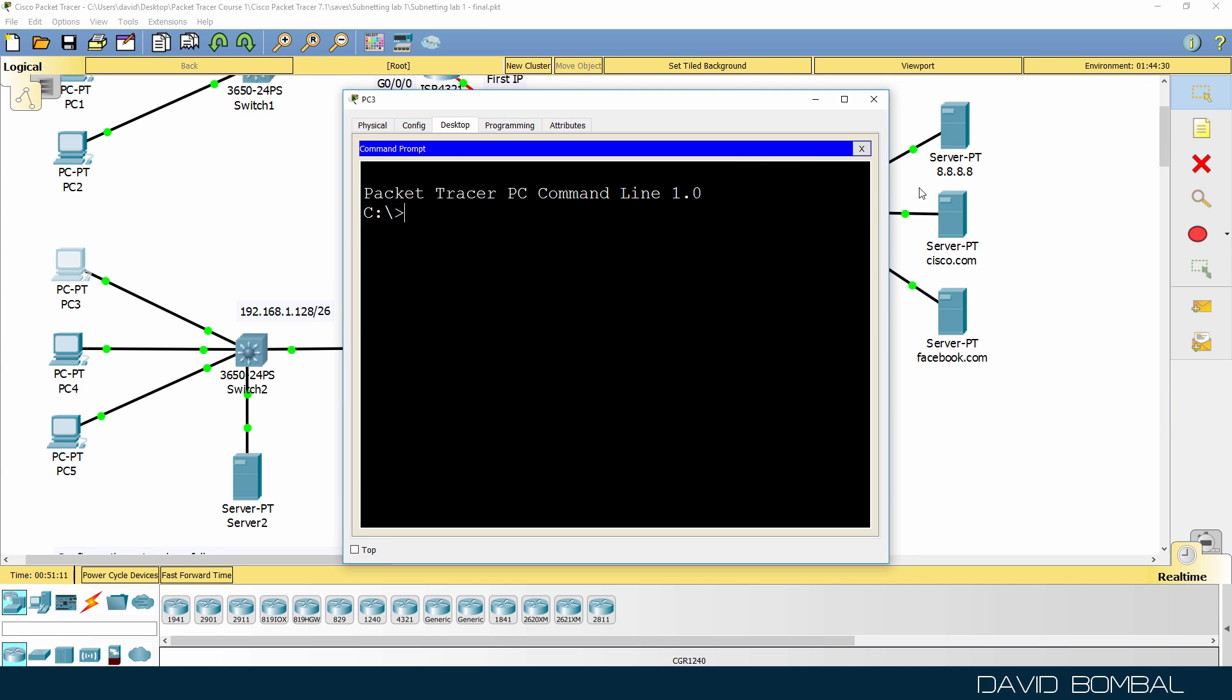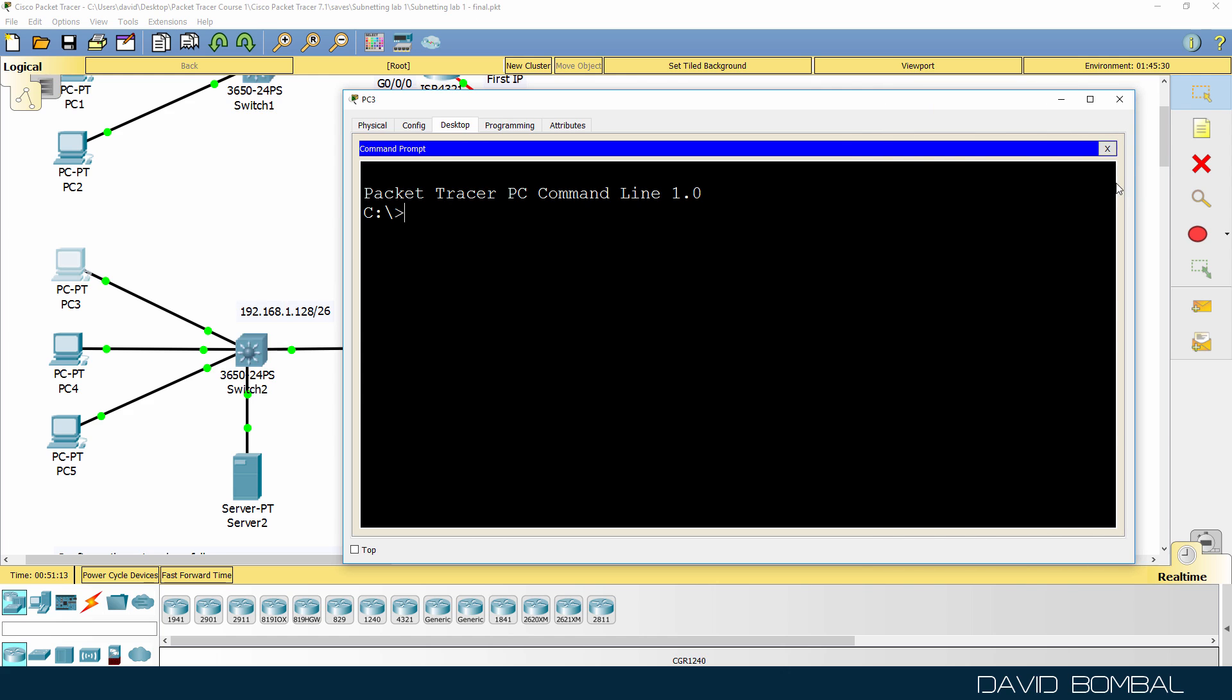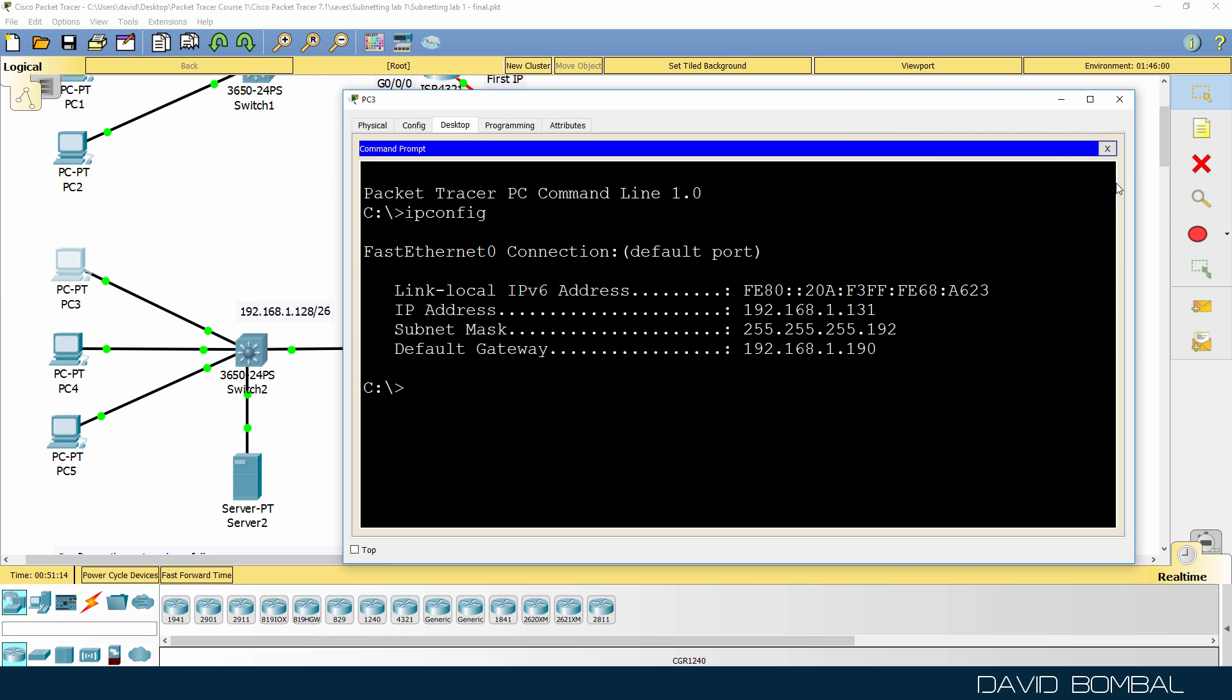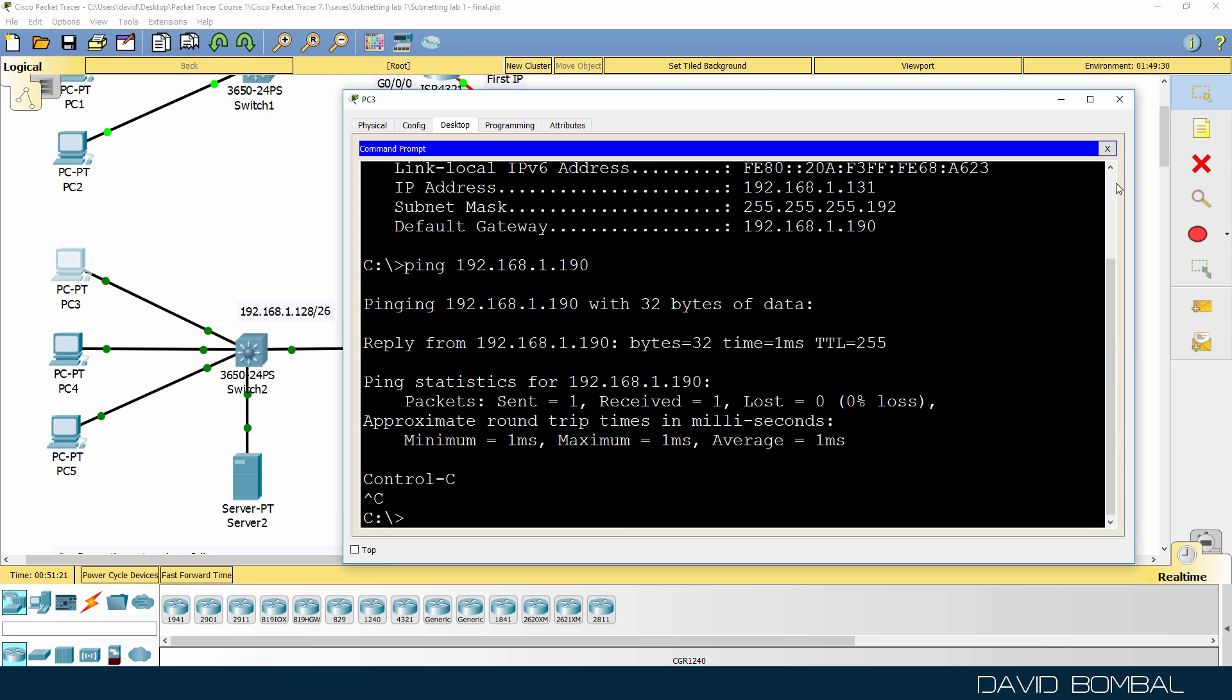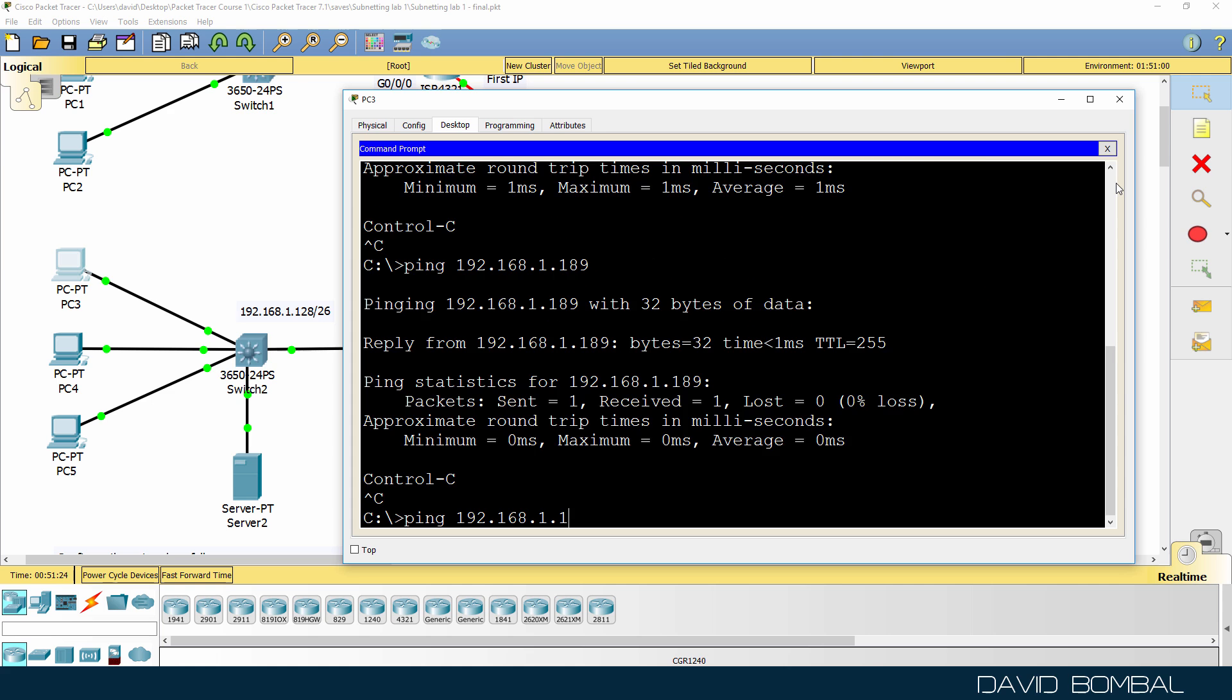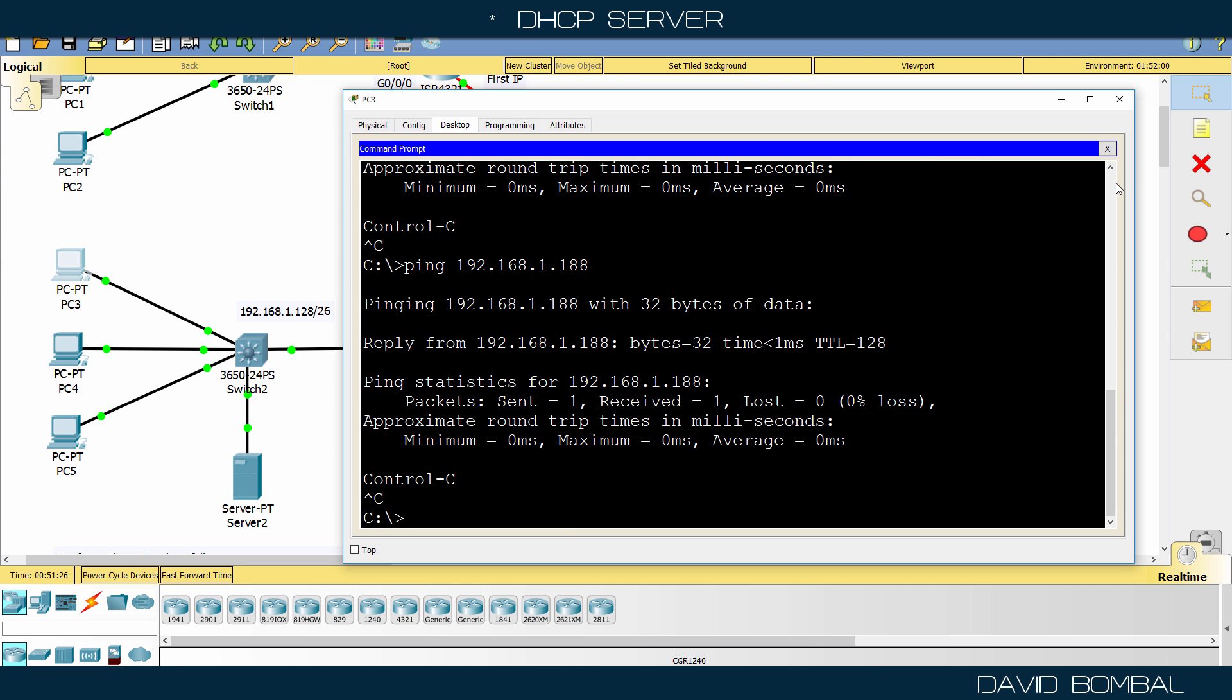So on the PC, IP config. IP address has been allocated. Ping 192.168.1.190. That's the router. That's the switch. That's the DNS server.